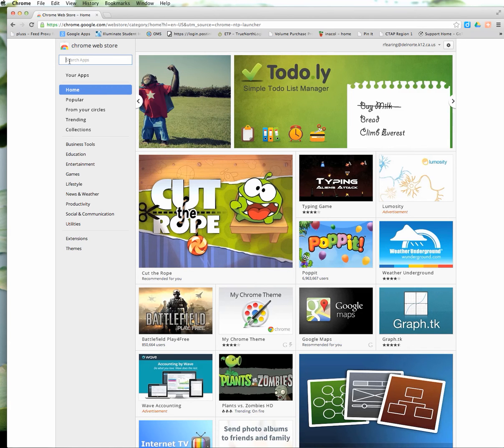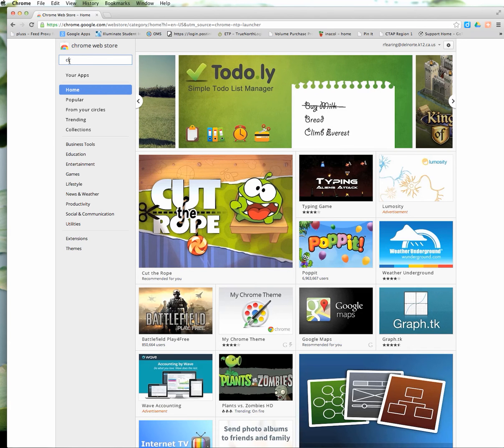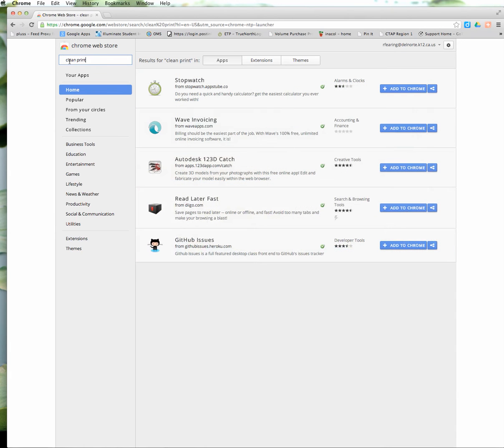I'm going to go up to the search and type in CleanPrint. I will search for CleanPrint and you'll see it takes me to results in CleanPrint but it's on apps.